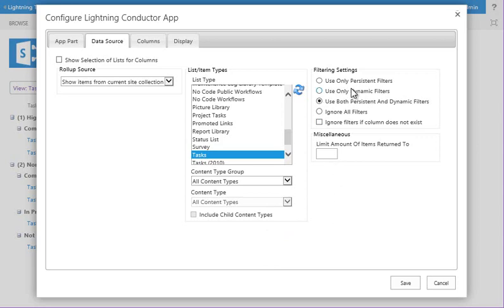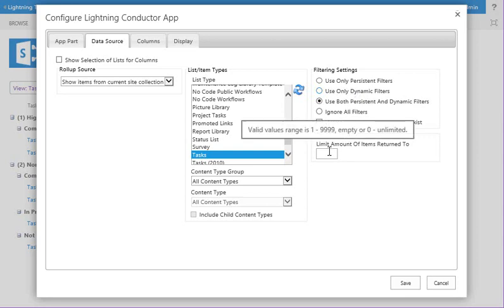And over on the right-hand side, we can set what type of filters we want to use. So we've got the persistent and dynamic filters. Dynamic filters being each user can set their own filters and be independent of other users. Persistent filters are set in stone by the person here configuring the app. We've also got an item limitation. So how many items do we want to return back?